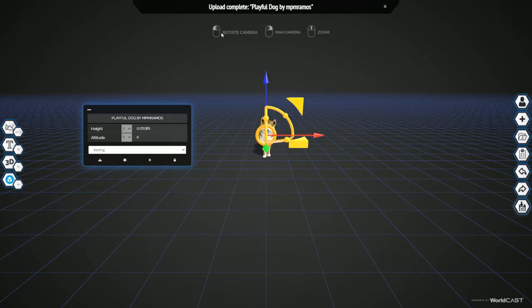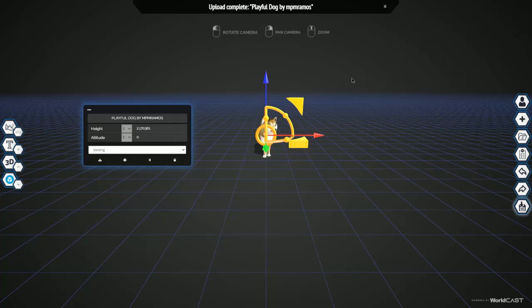Remember, you can rotate camera by clicking the left mouse button, pan the camera with the right mouse button, and zoom using the scroll wheel like so.